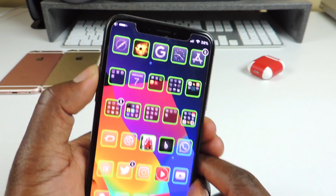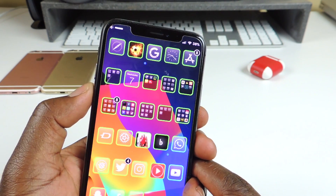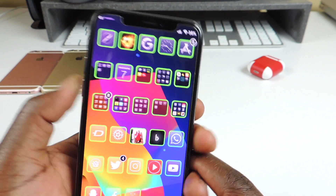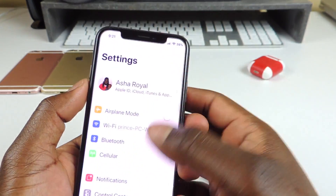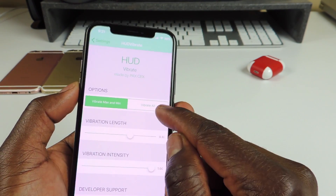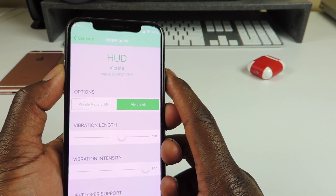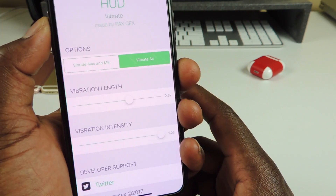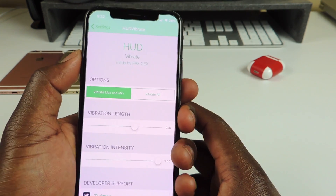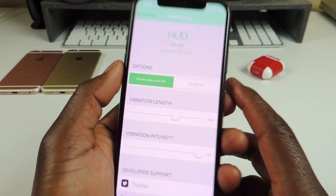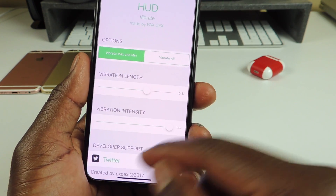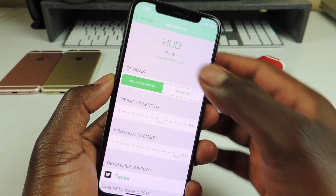Hood Vibrate makes your phone vibrate whenever you hit maximum volume or go all the way down to zero. In settings you can configure it to vibrate on every tap, or just at max and min volume. You can also set the vibration length and intensity — all that kind of stuff.